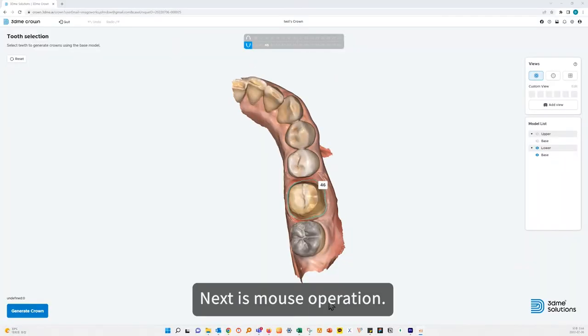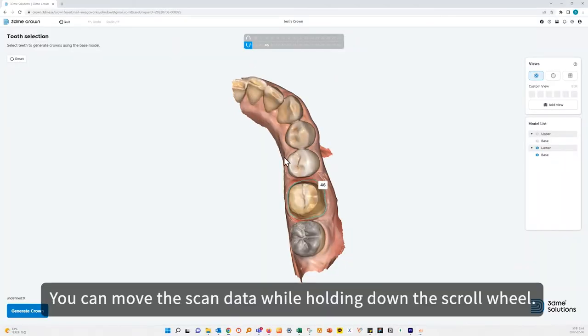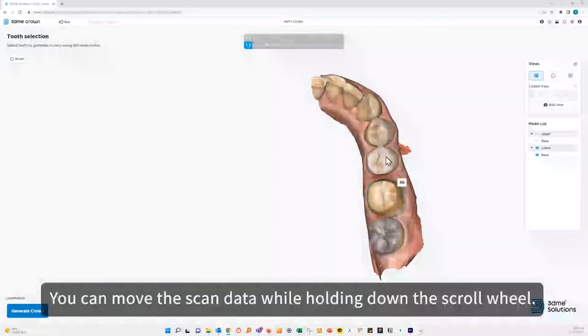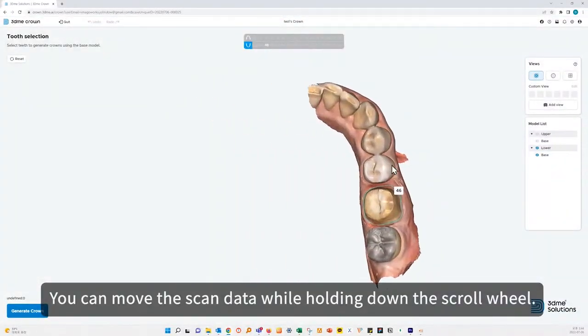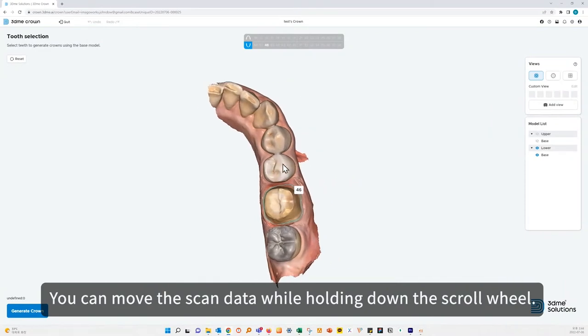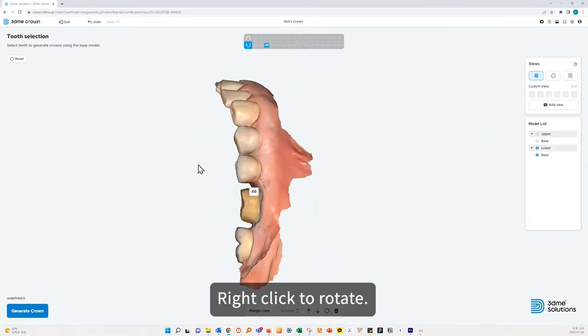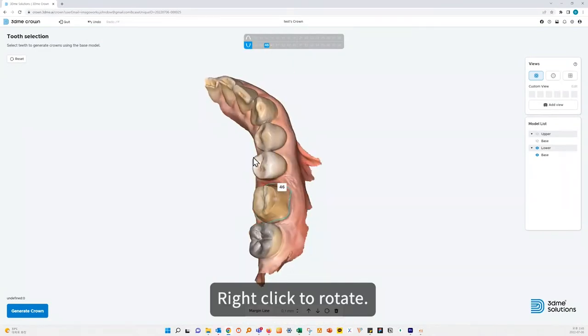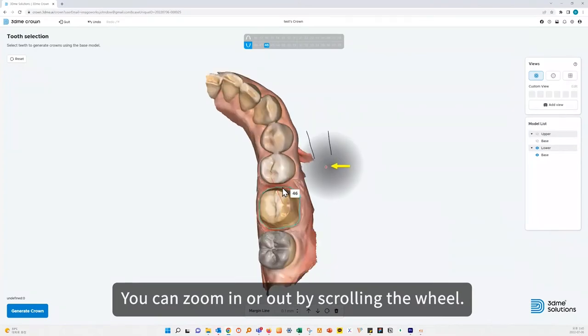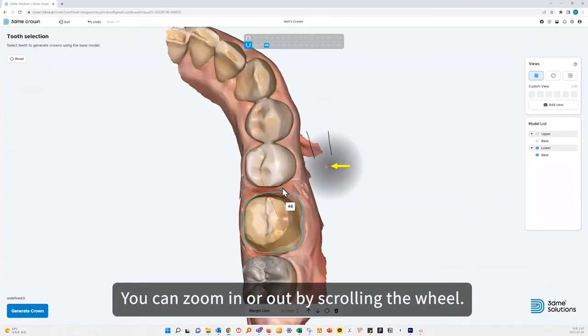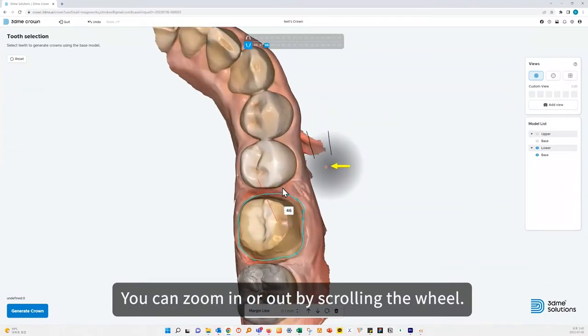Next is mouse operation. You can move the scan data while holding down the scroll wheel. Left click to add or select. Right click to rotate. You can zoom in or out by scrolling the wheel.